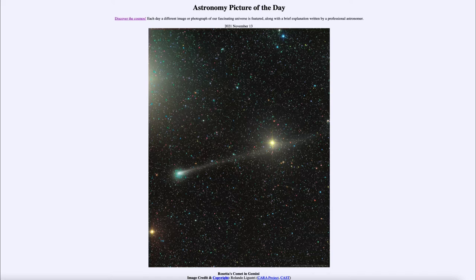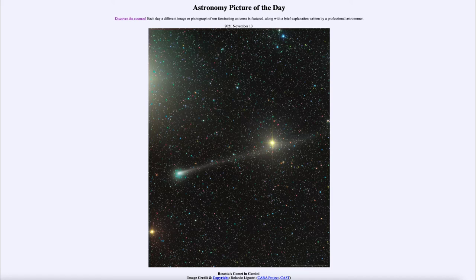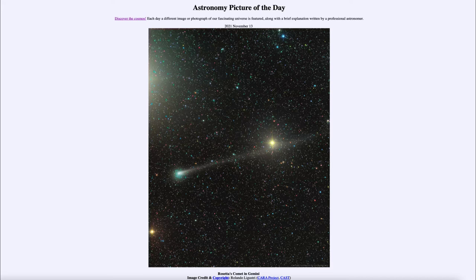And today's picture for November 13th of 2021 is titled Rosetta's Comet in Gemini. So what do we see here? Well, this is the comet known as 67P Churyumov-Gerasimenko.